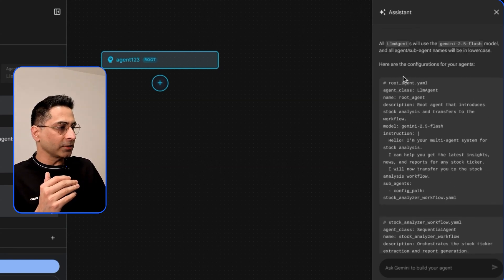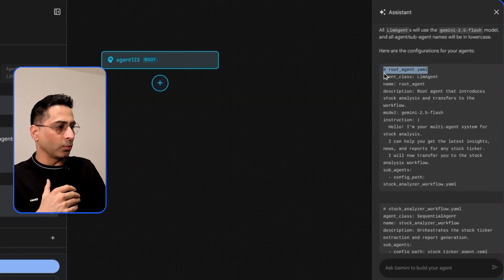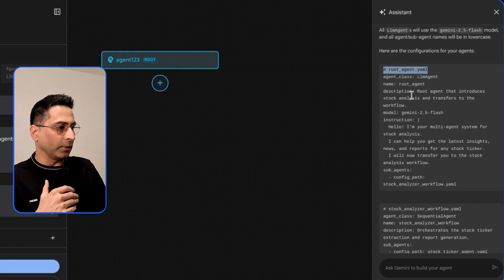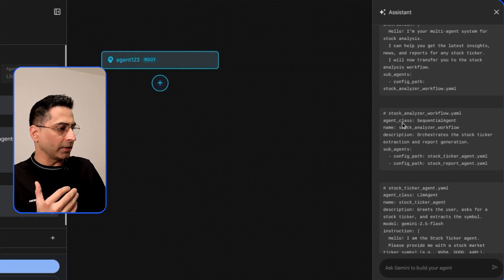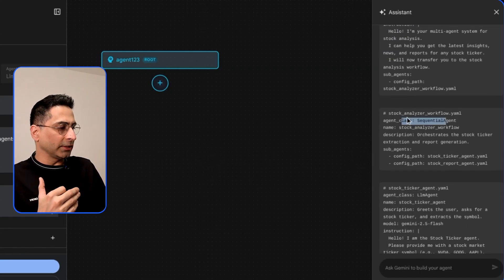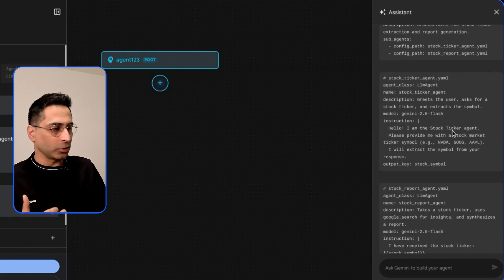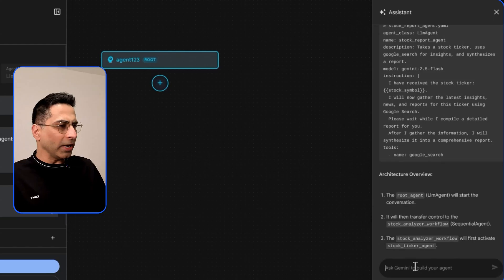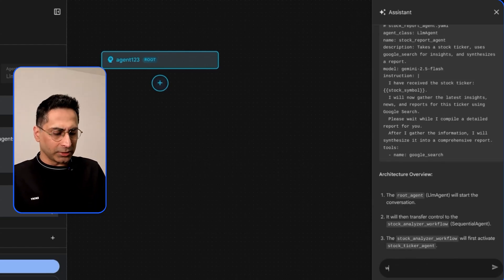That is the command that I've given and it gives me a good understanding. It also provides me what are the different YAML files that it creates here, the configuration for agents. It will create root agent YAML, it gives the description and all of that. It also says that I'm going to create a stock analyzer workflow and gives you a description of that. I'm going to ask some more questions here so that I'm super clear.